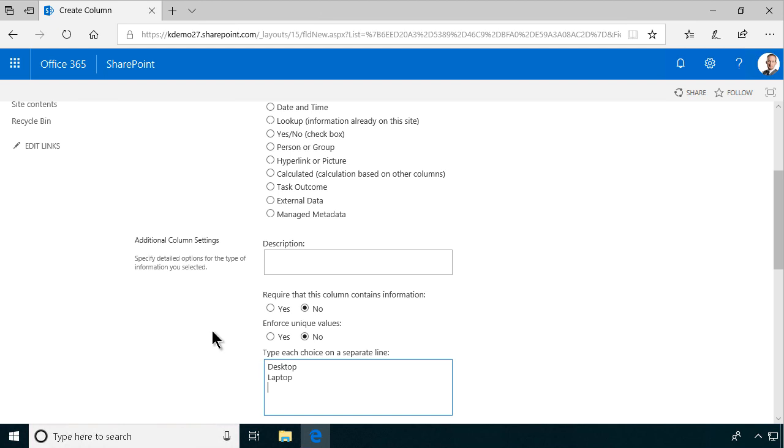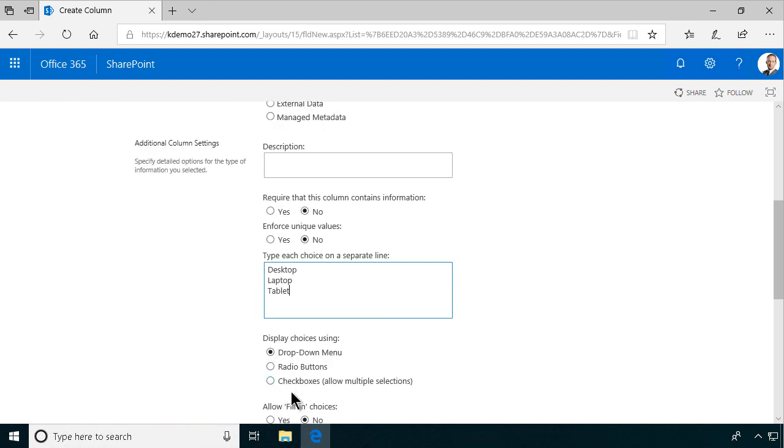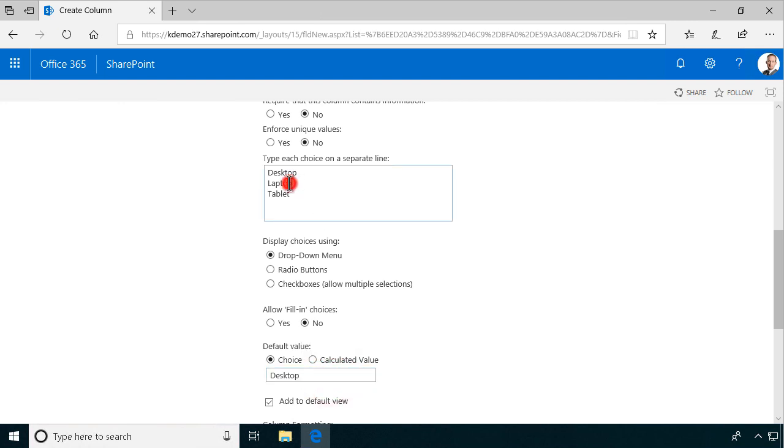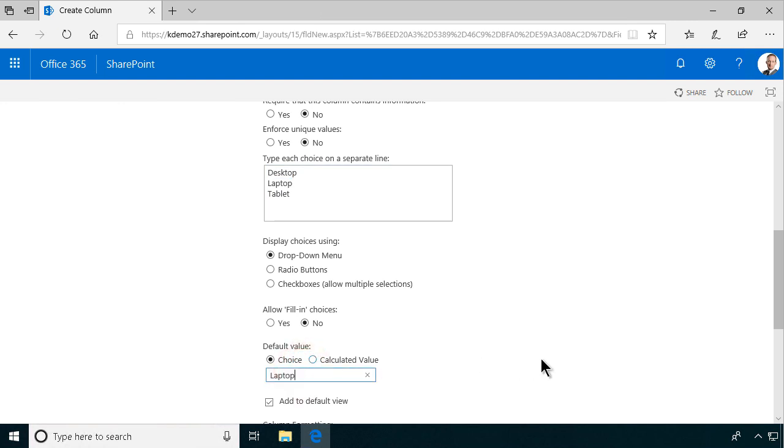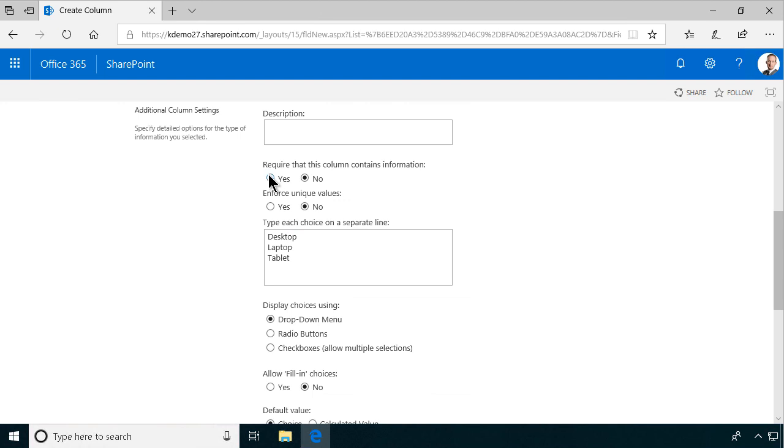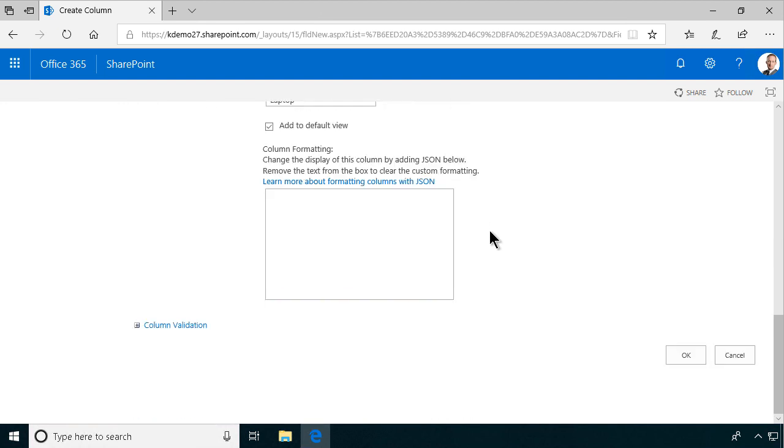And then you might, of course, want to put the right default value here. Desktop might not be the right, but laptop might be the one you use the most in your organization. All right. So there we have the three options there. And that, of course, should contain information always. This should be a mandatory value. And that's about it.